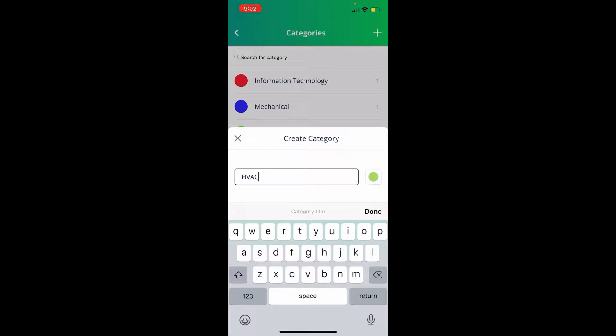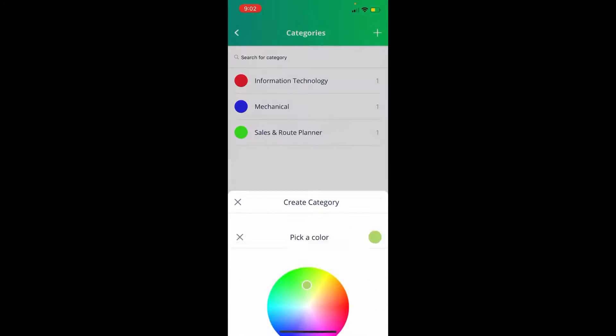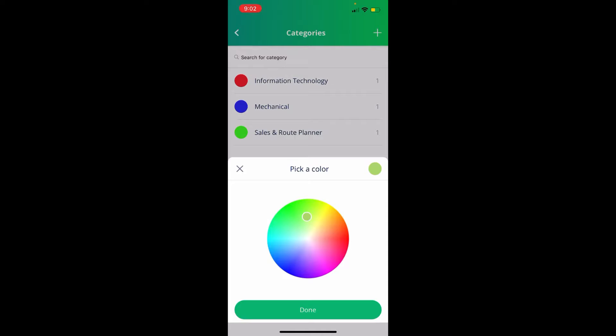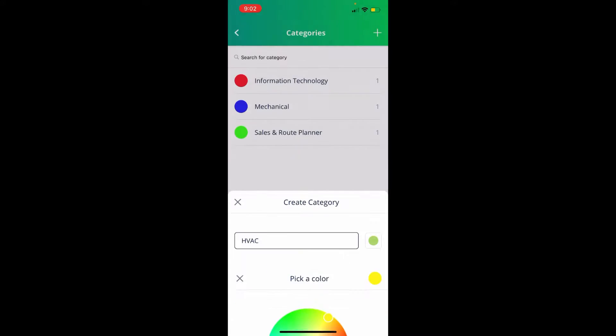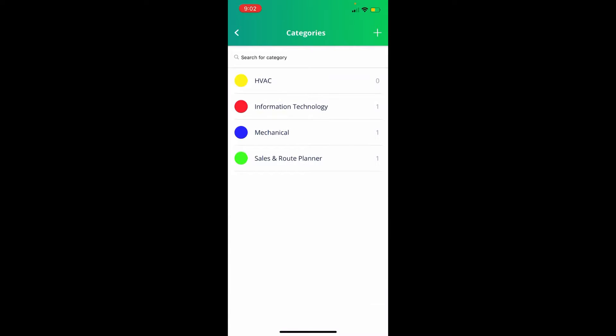We already have a color selected that is not the same as the others, but if you'd like to customize that, just click on the color and it will pull up the color wheel. We'll select the yellow, then click Done and click Done again. Also, you will see numbers on the far right.